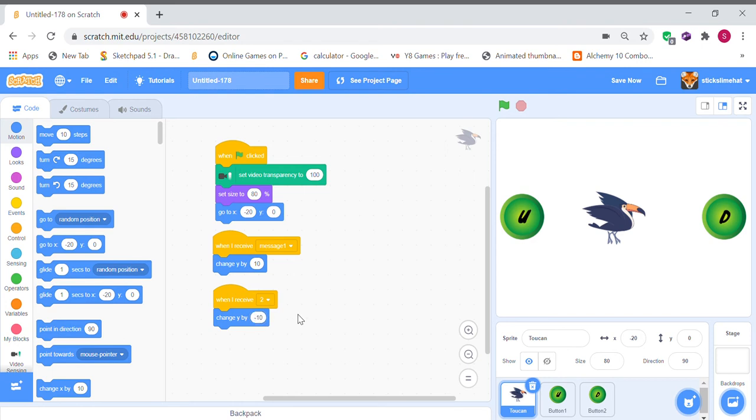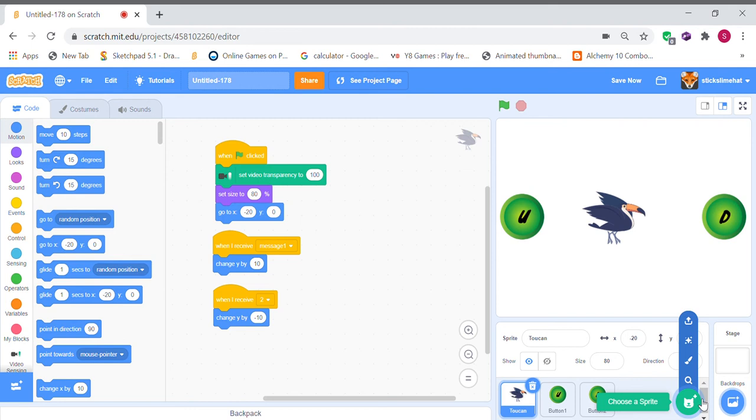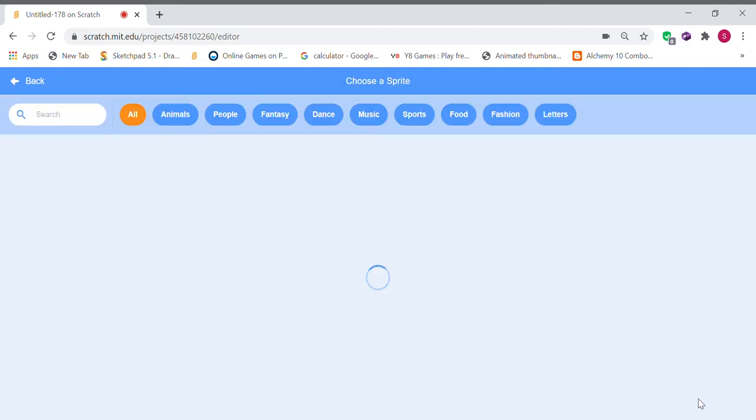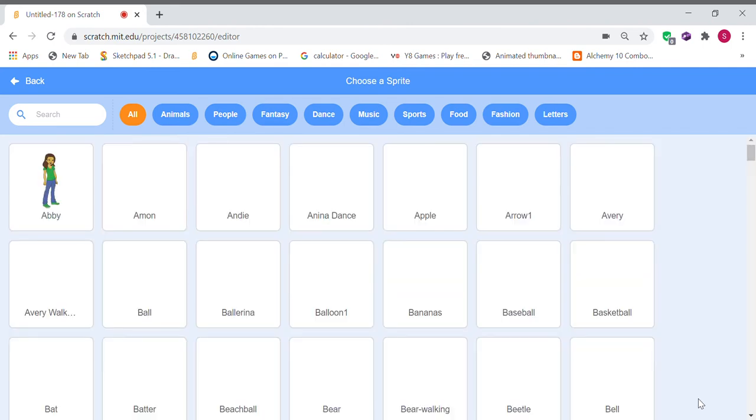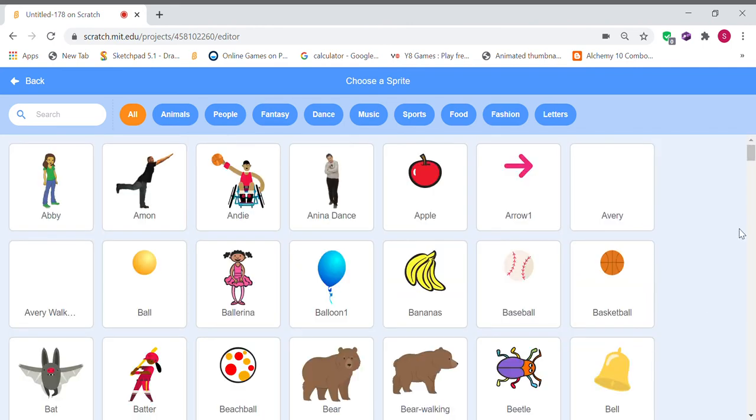So now we have the player movement. We're going to want to add in the obstacles and rewards. So I'm going to use an apple for the starting item, the starting fruit.